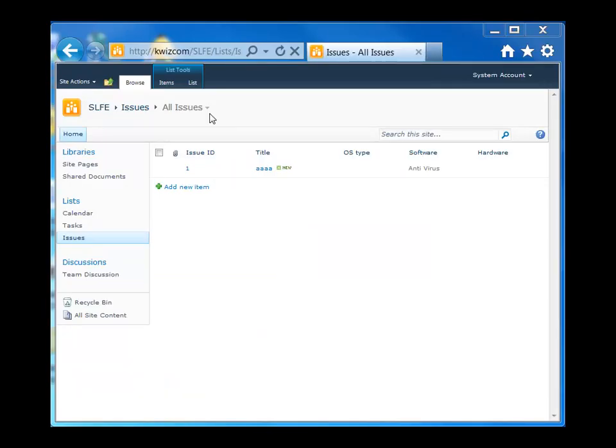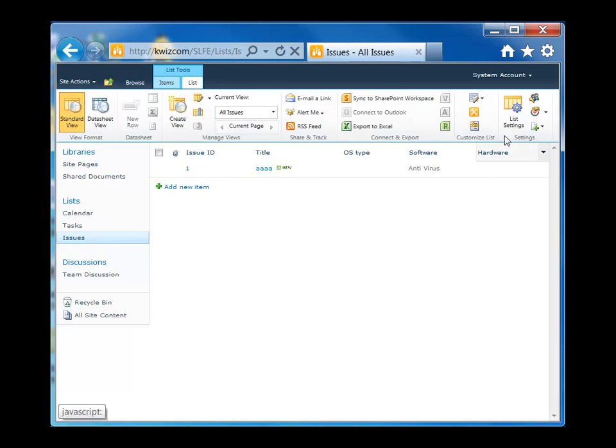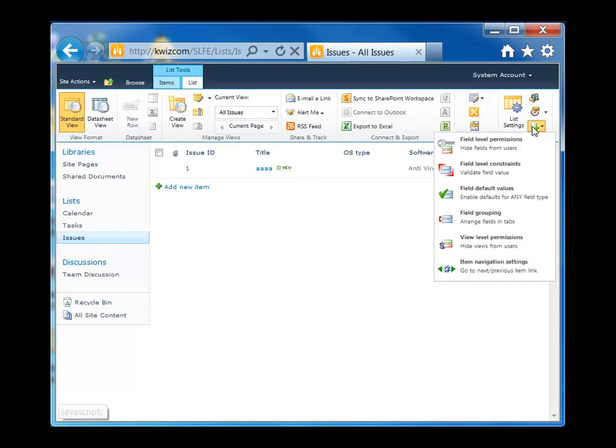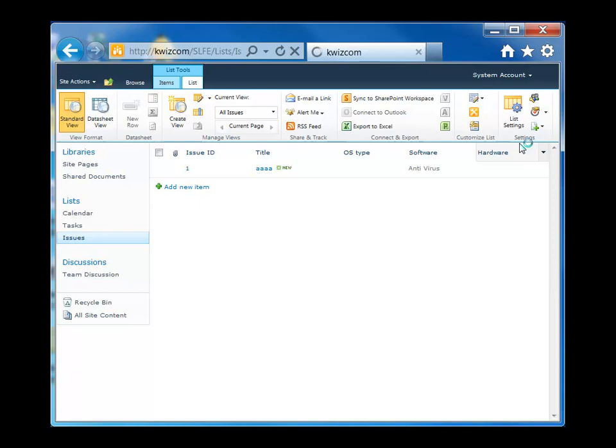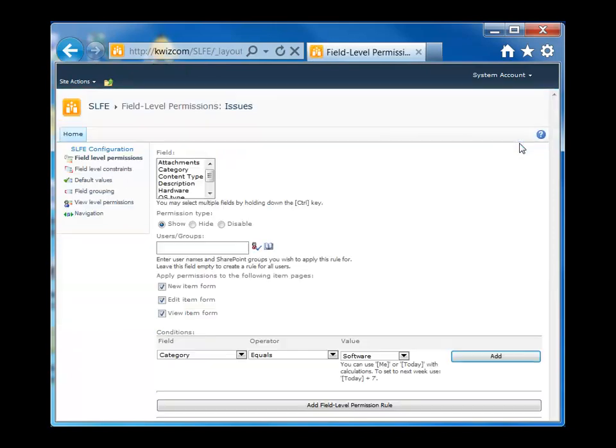Okay, so here's our Issues list. What I'm going to do is go to List Settings and select Field Level Permissions. This will allow us to hide or show our fields.